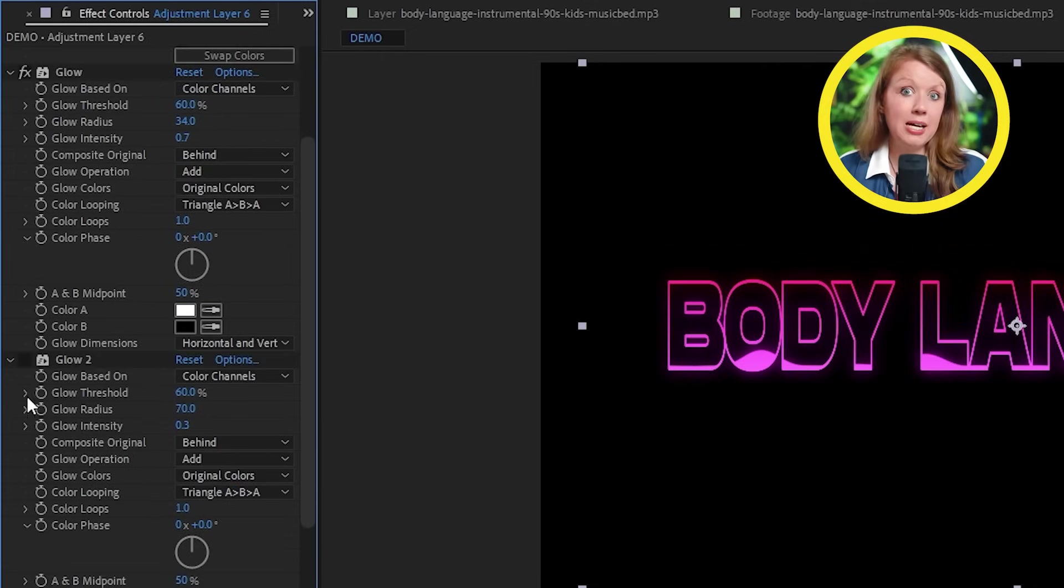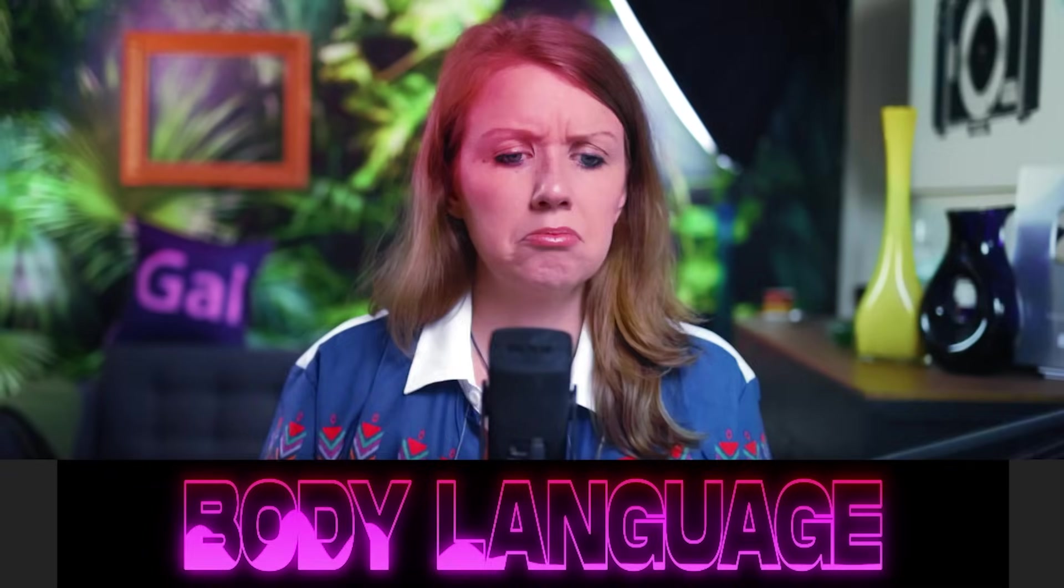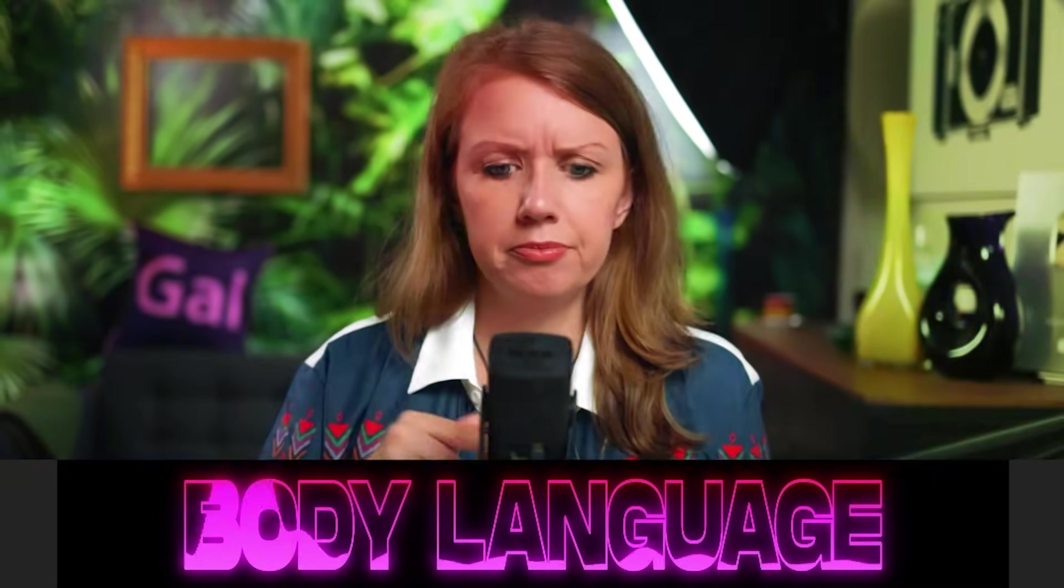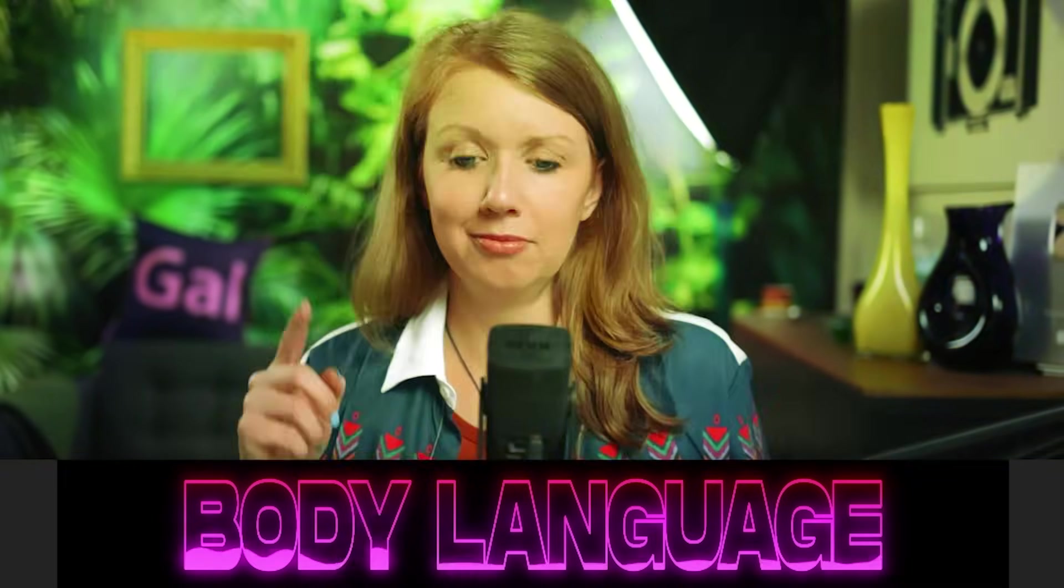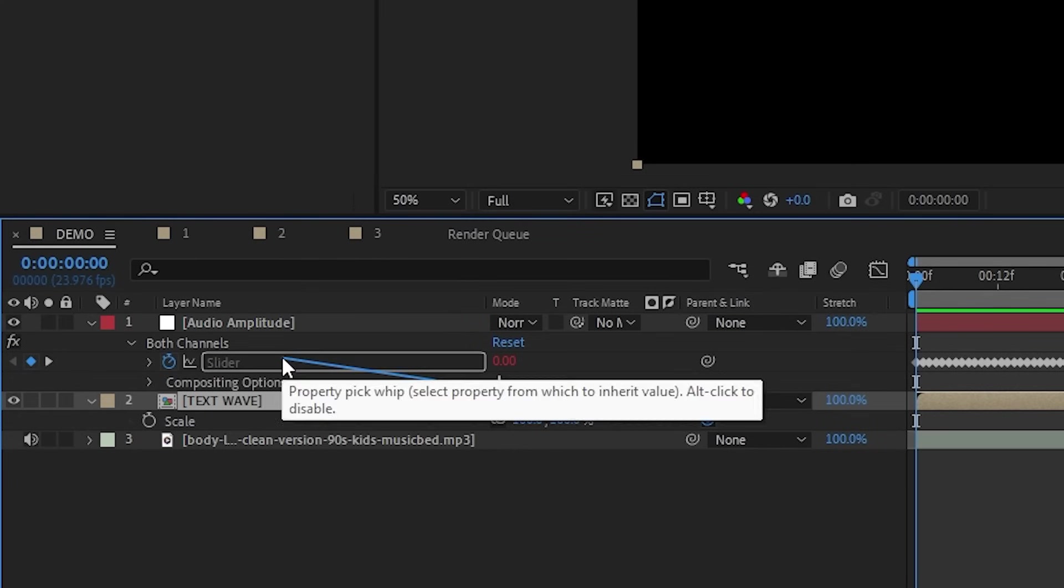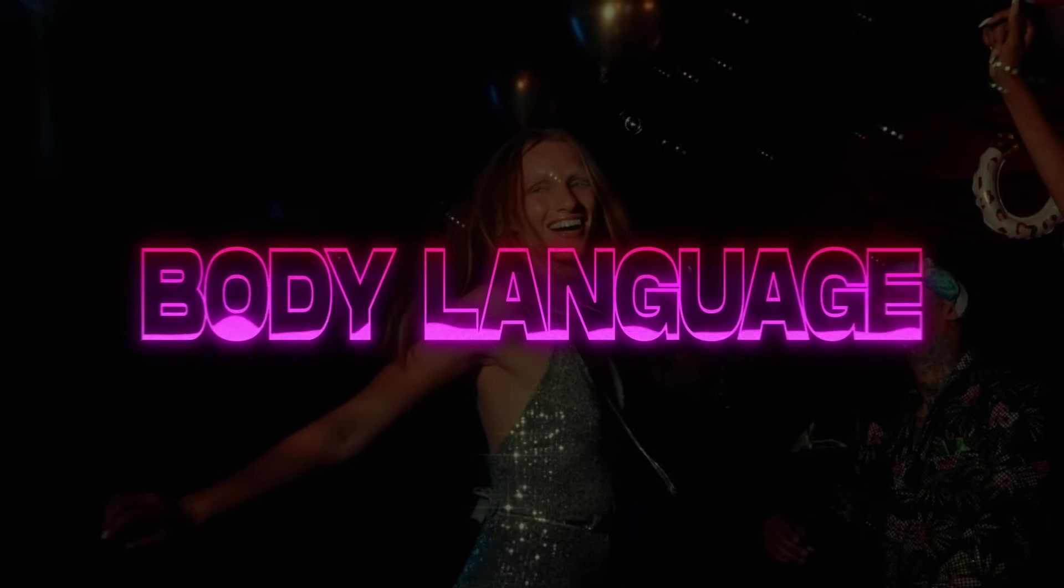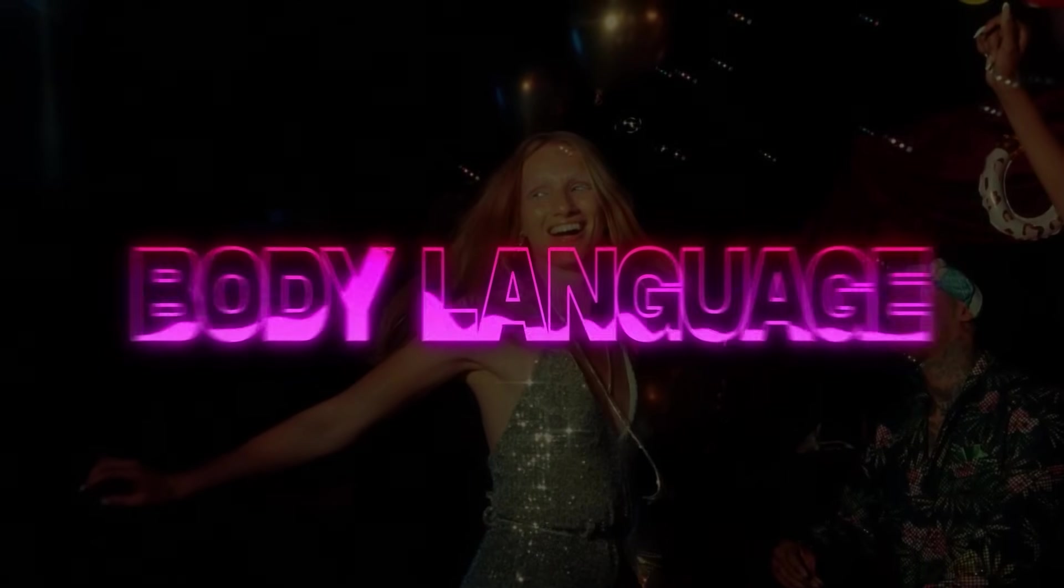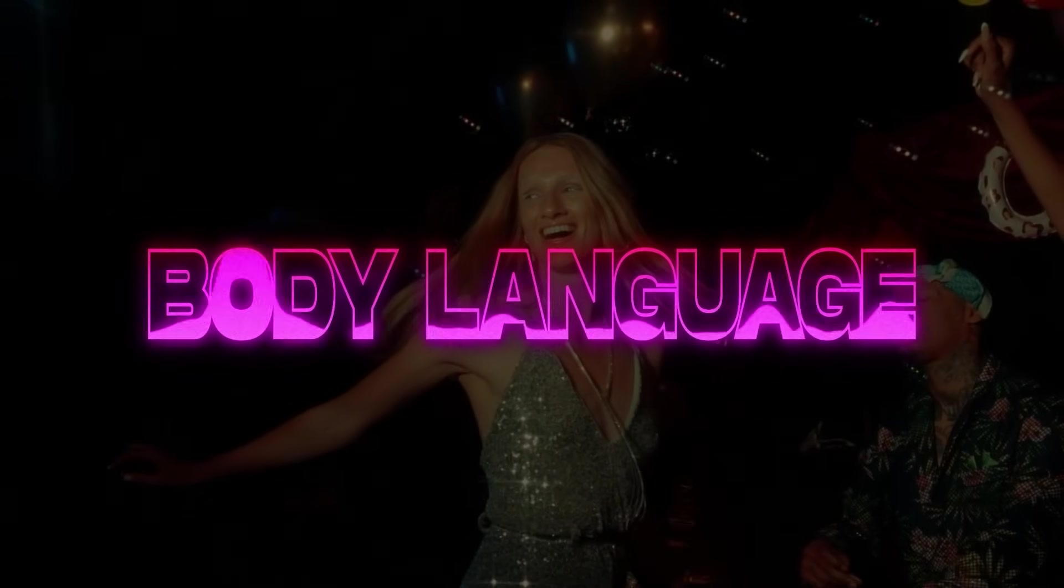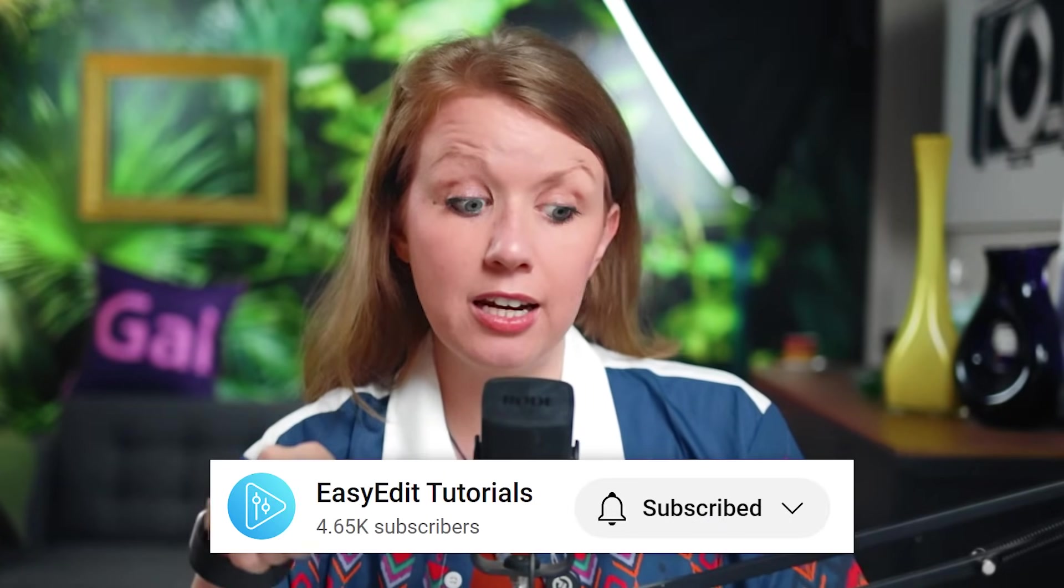And now we can customize it however we want. Maybe add some glow. Maybe add some noise to get that vintage feel going. And we can also make this text bounce around like we did in the previous example, just to make it a little bit more interactive.